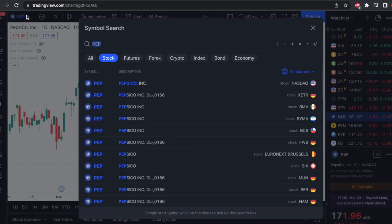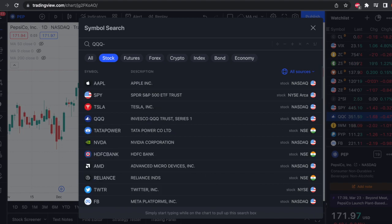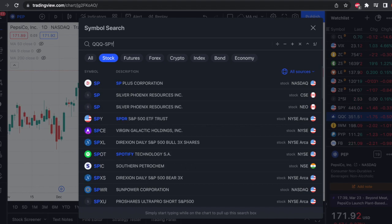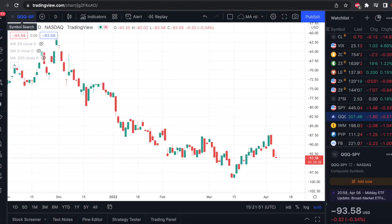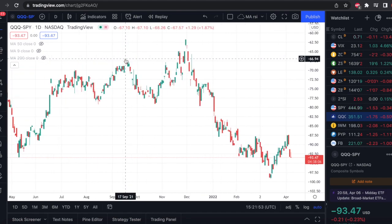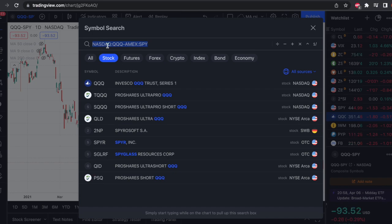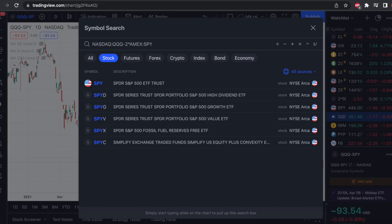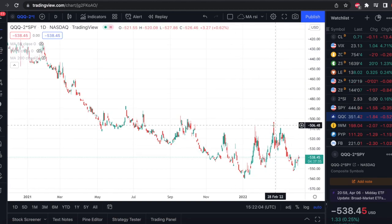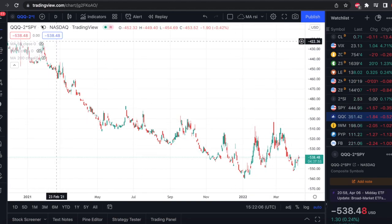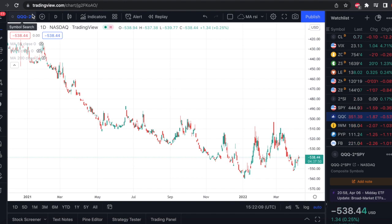Let's take another example: long NASDAQ 100 and short S&P 500 index ETFs — that's QQQ minus SPY. Again a simple graph, and you can make changes such as adding two times SPY using two asterisk SPY, which will increase the difference. I like to keep it simple most of the time, but if there's a massive price difference like with Coca-Cola and Pepsi, you can always adjust.